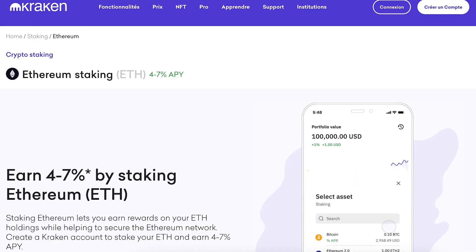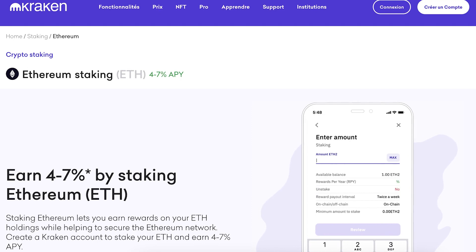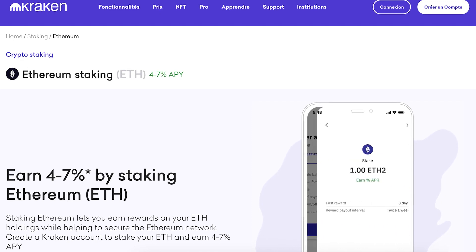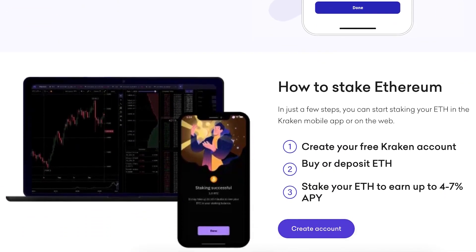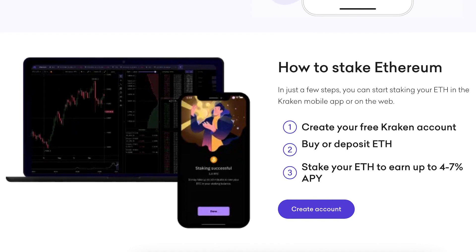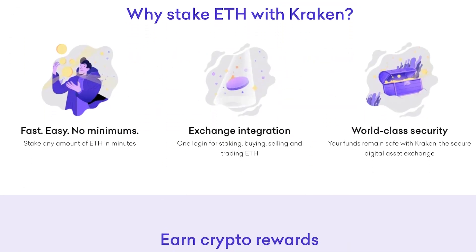Kraken ETH Staking. Reward Type: Value Accruing Token — Ethereum 2.S. Fee: 15%. Staking APR: 4%. Risk: Centralization. Kraken is another centralized staking provider that offers convenient access to its users, and its 15% fee sits in the middle between Binance and Coinbase.